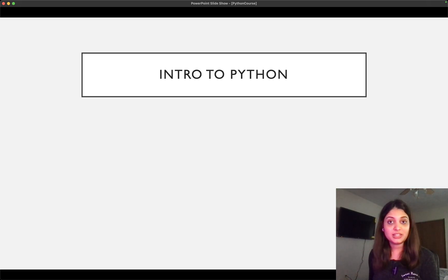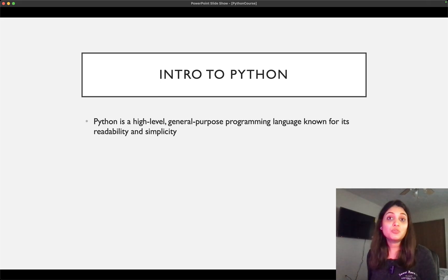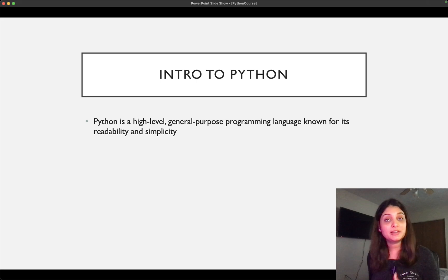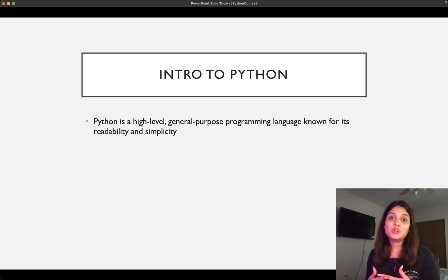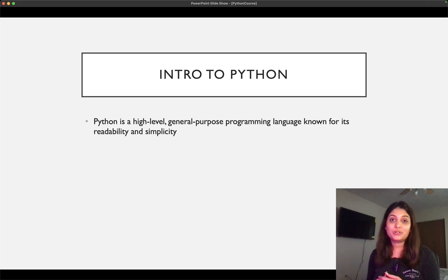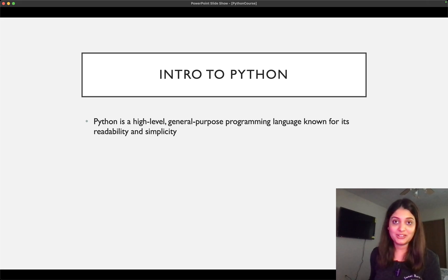So moving on to the first thing, introduction to Python. So what is Python? Python is a high-level general-purpose programming language and it's known for its readability and simplicity. So you must have heard a lot that Python is really simple to read and very simple to learn, and actually I think that's the one language out there that anyone can really learn.